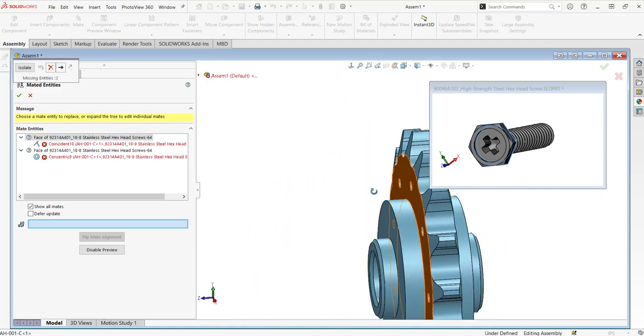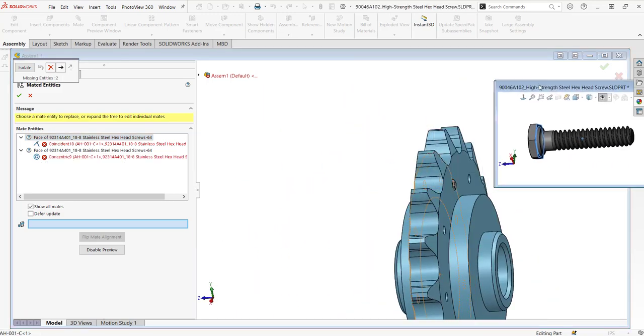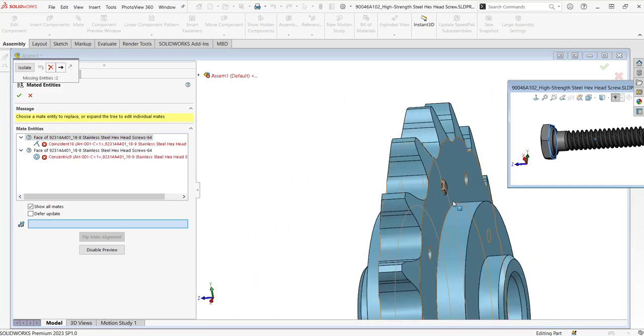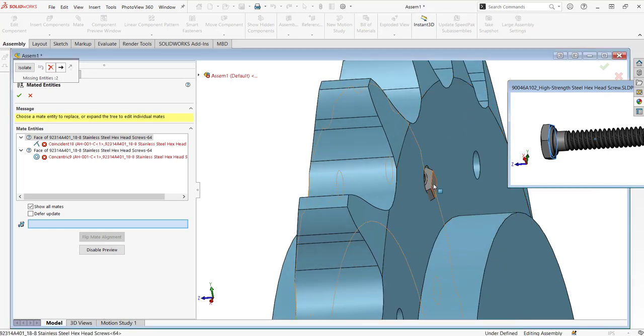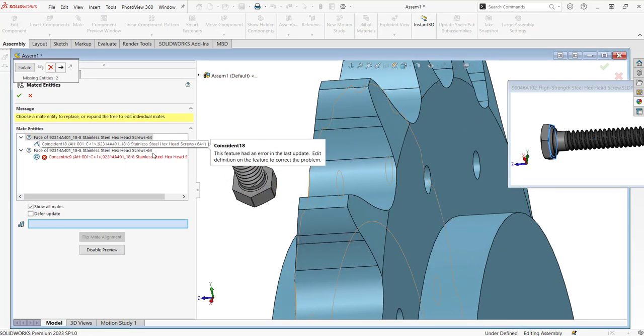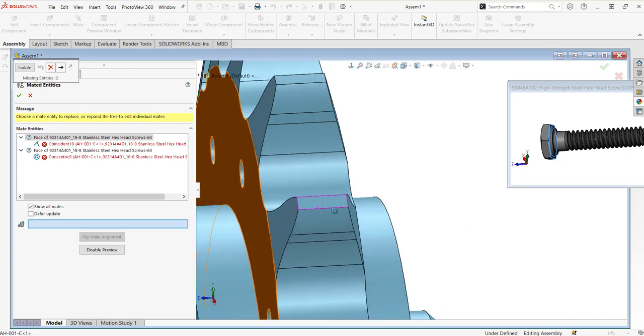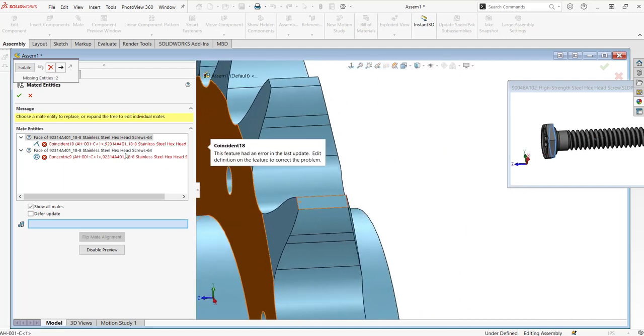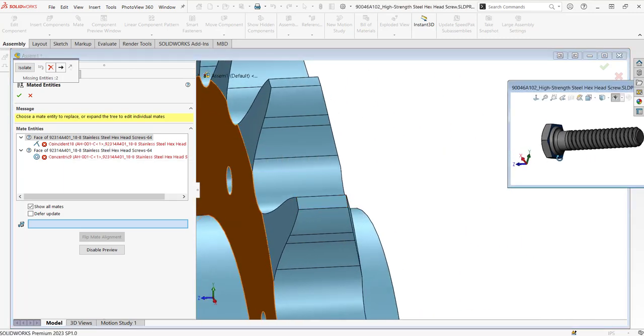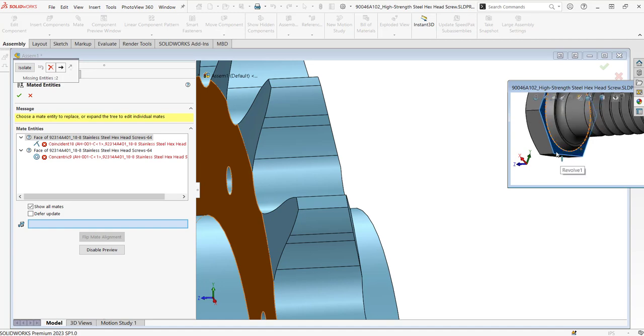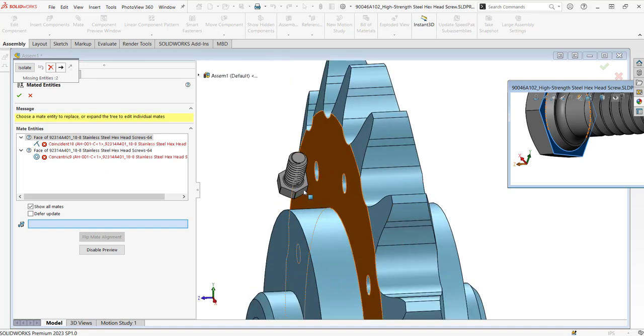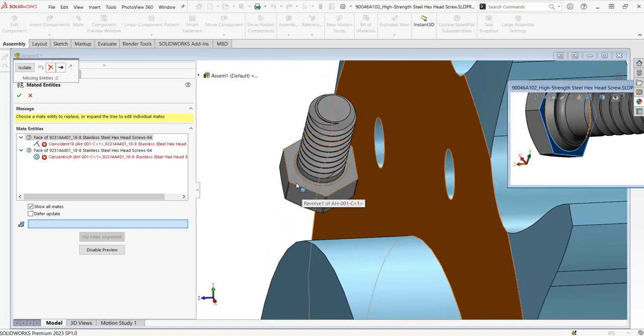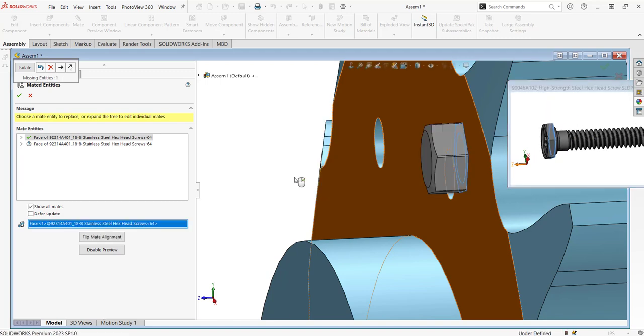So what I want to do is take a look in our assembly here. We'll find the component that it's replacing, and it wants us to pick what face we want to make coincident because the coincident used to be mated, and this is a little preview window with the bottom face here that's going to be coincident with the top face of our gear. So what I want to do is select a similar face on my new replacement part, so this face here.